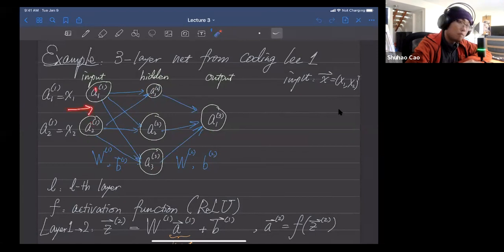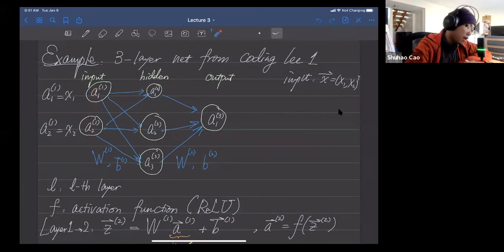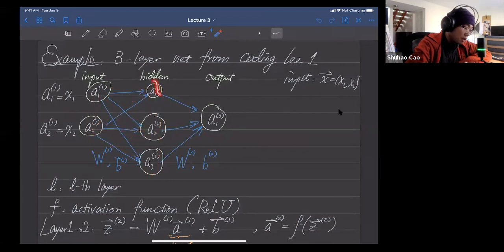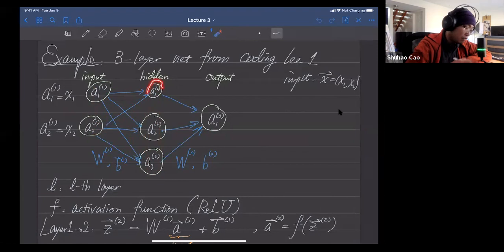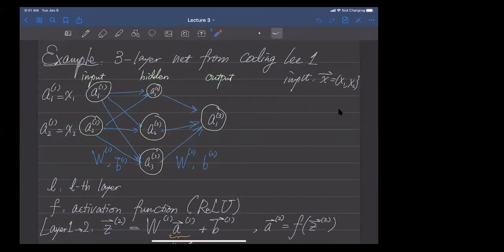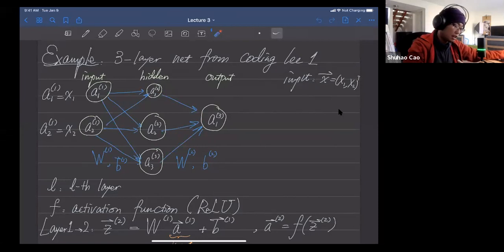That two-by-one input vector gets transformed to a three-by-one vector. That three-by-one vector gets activated by an activation function, then sent to the output layer where the three-by-one vector gets transformed to a one-by-one scalar — this is our model's output.